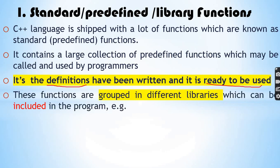These functions are grouped in different libraries. Different libraries contain different functions.